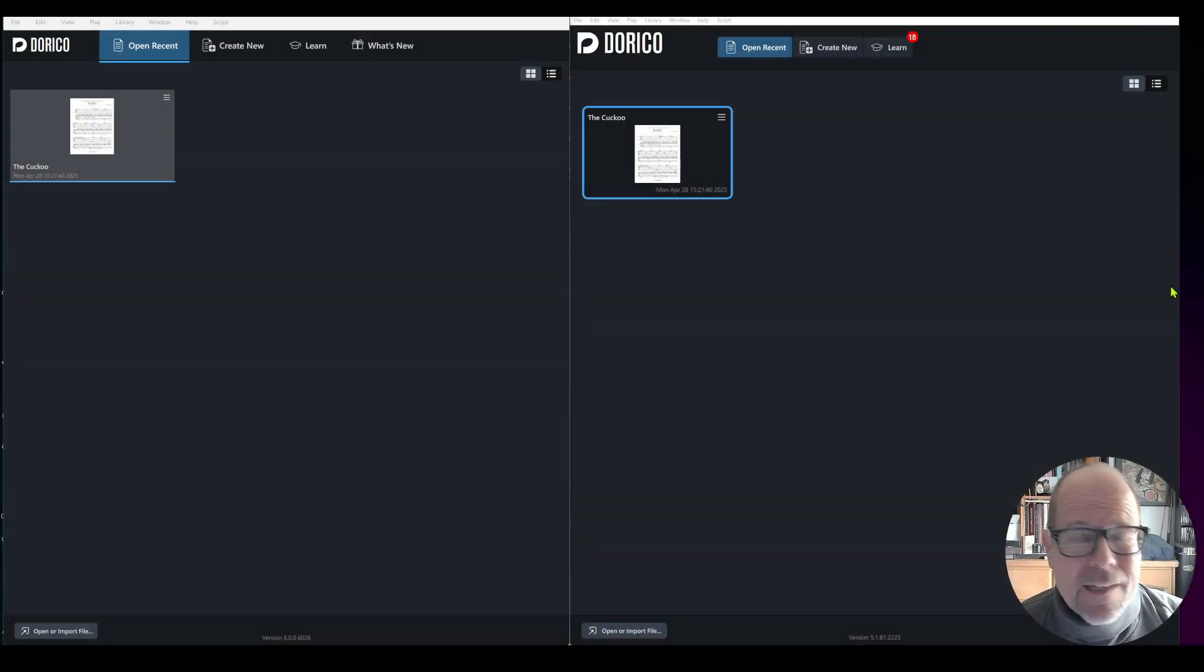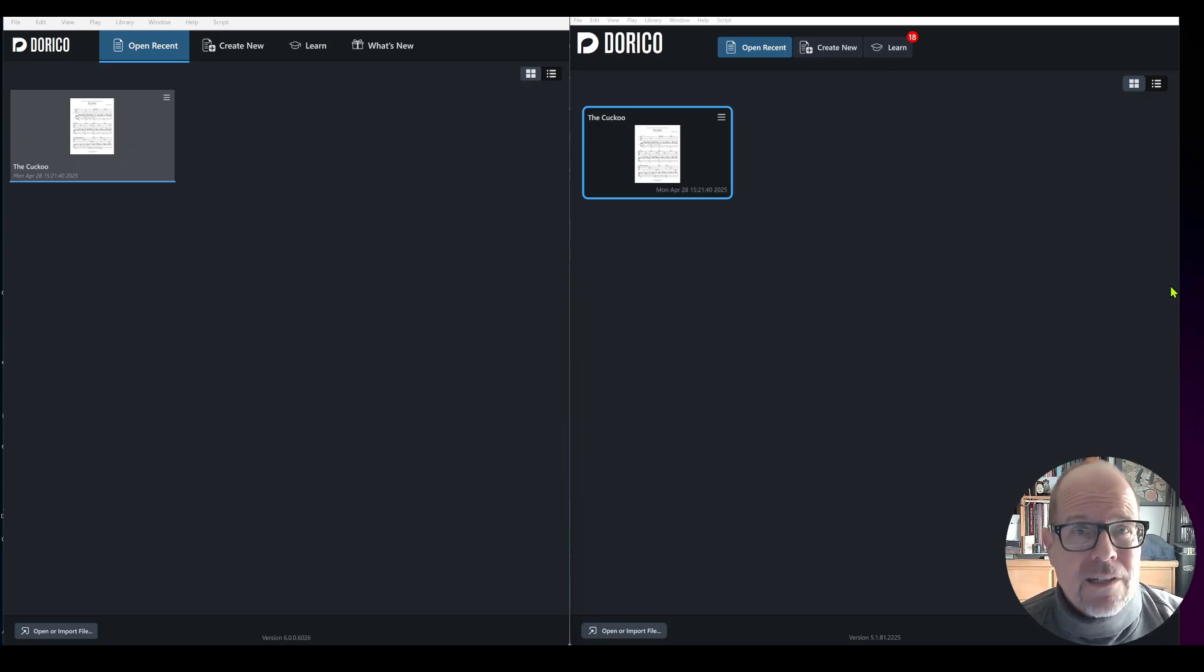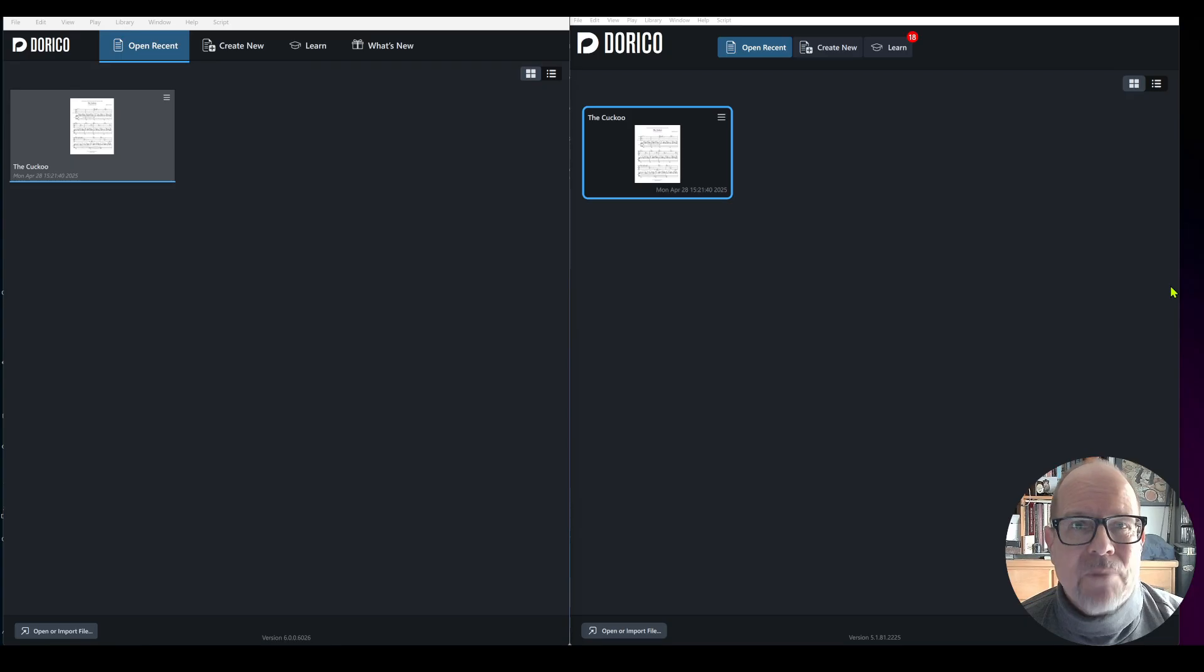Hello everybody! Welcome to another video. A hundred dollars later I just installed Dorico version 6.0.